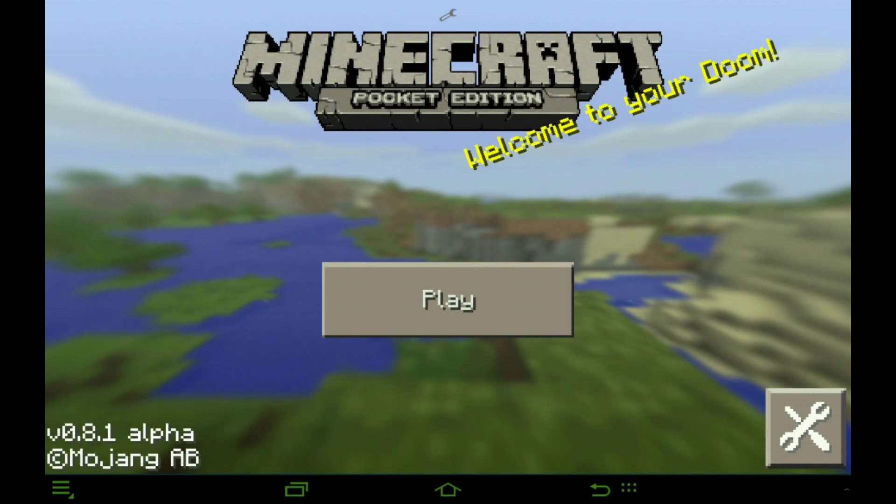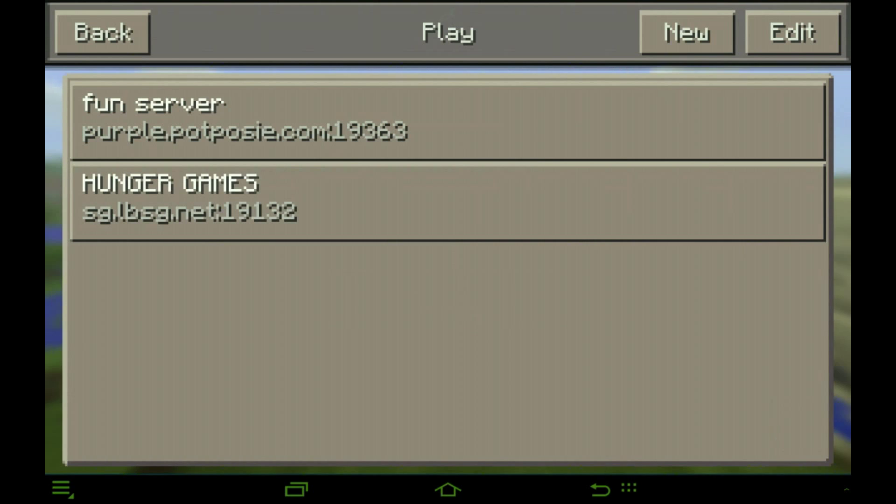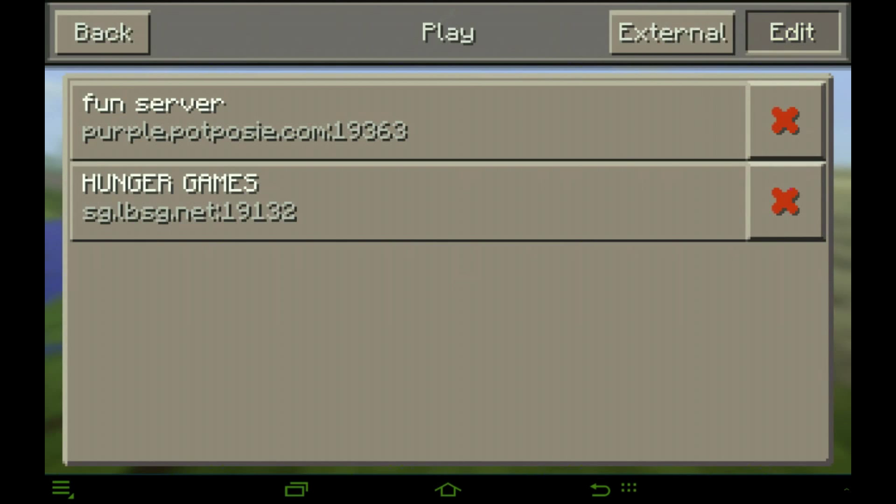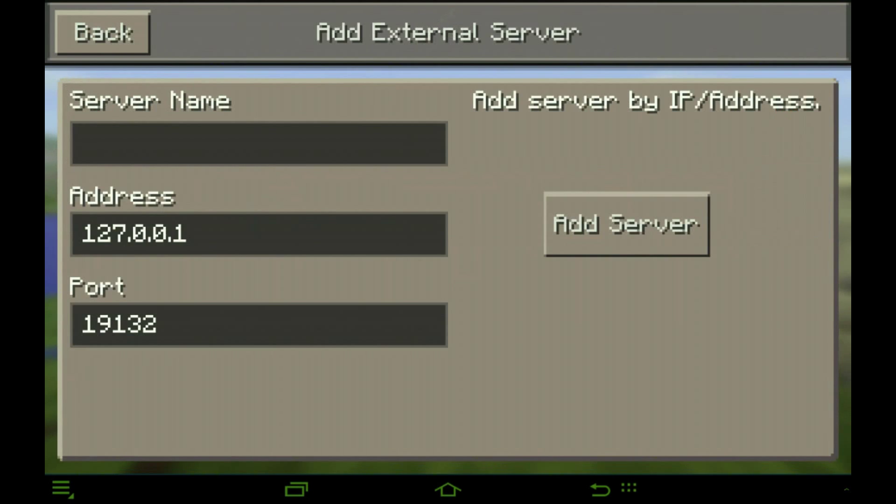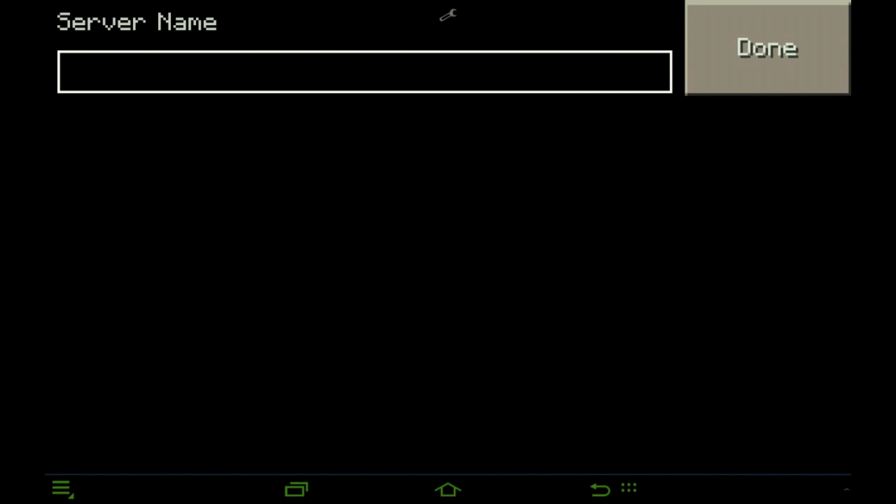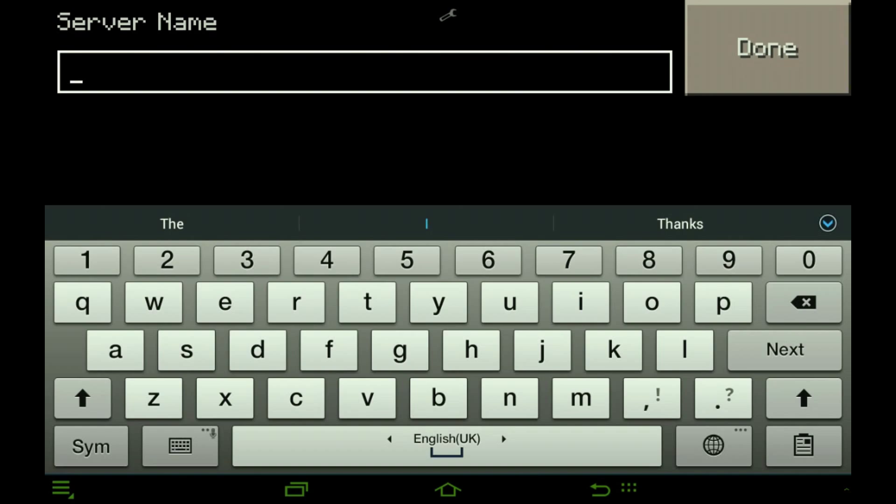Let's go Block Launcher. You don't have to have Block Launcher but I like using it. Okay, play. Edit, external server name, my server, that's what we're gonna call it.